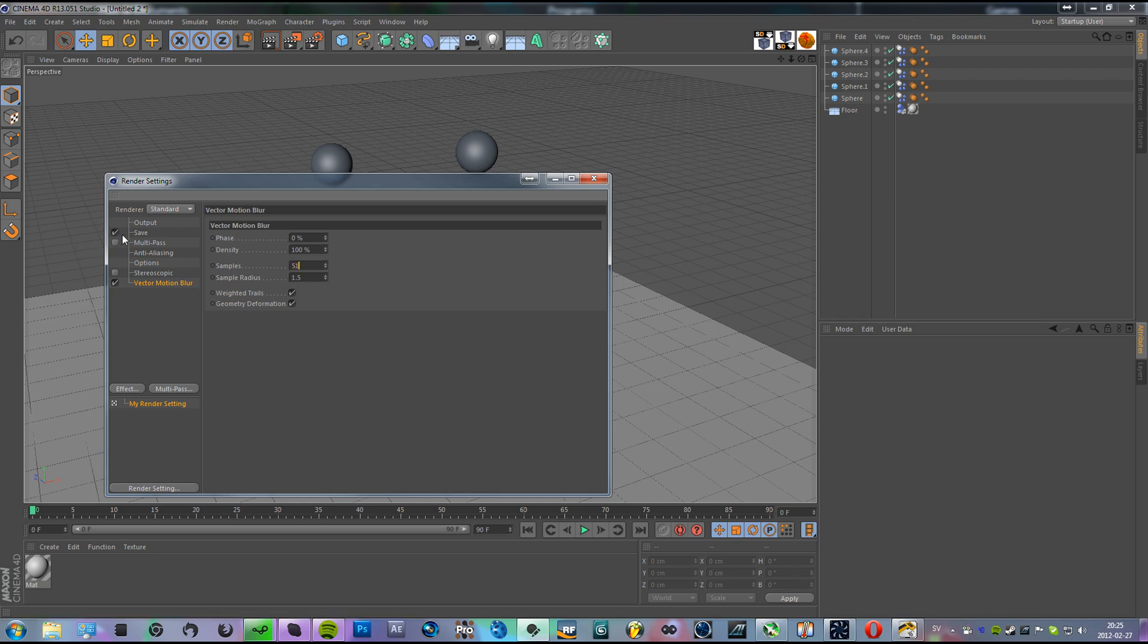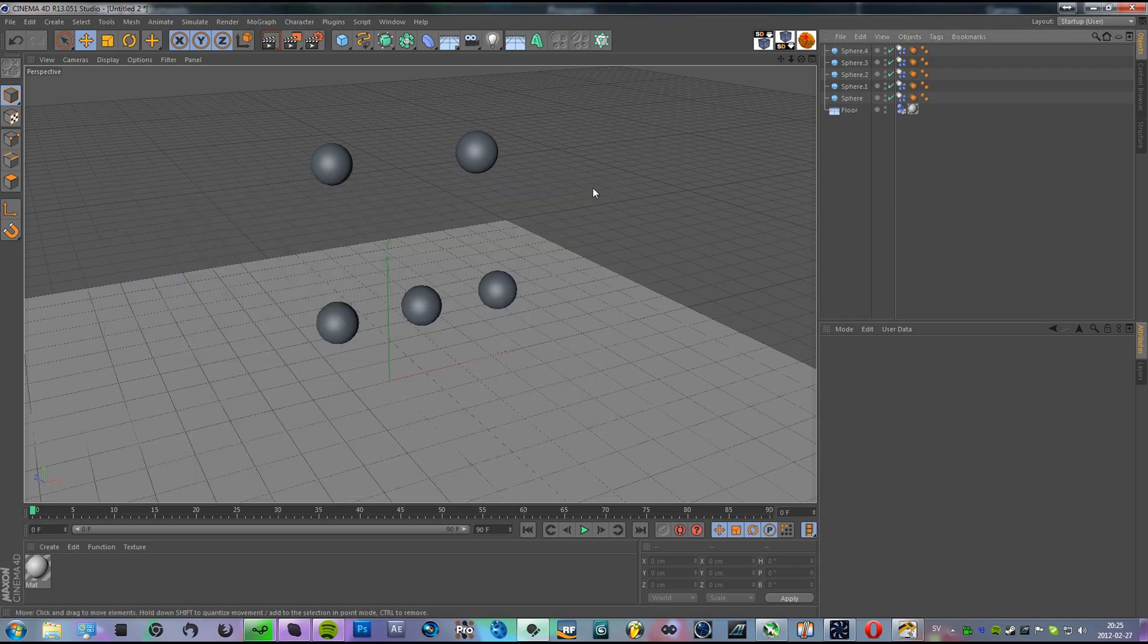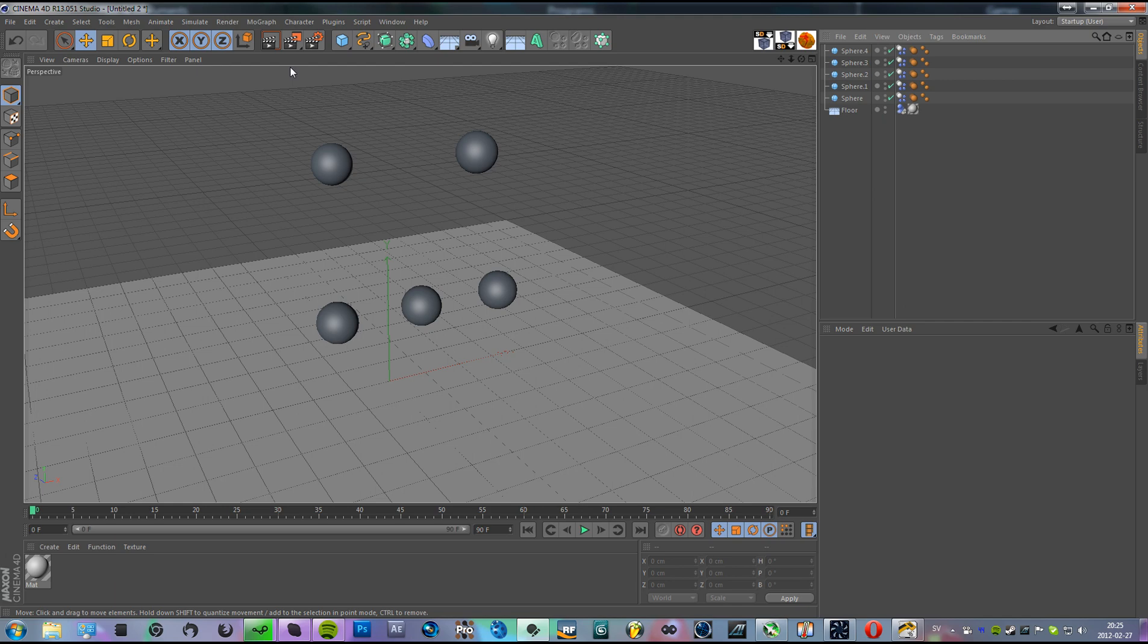So you can make this 512, 500 if you want. I like to do it by times 2, that kind of scale.